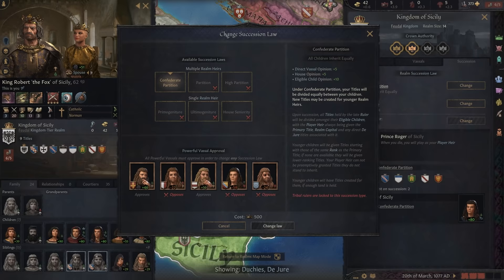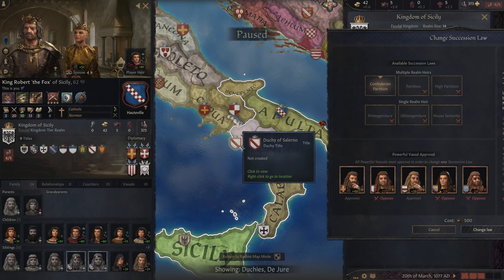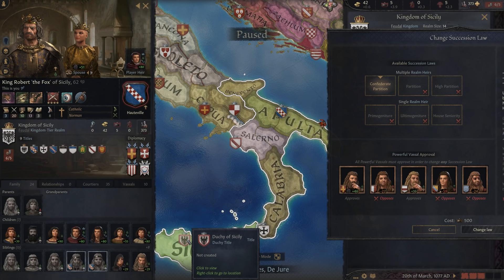Meaning that if I look at these lands, these are all the available duchy titles in my land. These two are colored in — so they've been created — but Salerno and Sicily have not; it even says 'not created.' So that tells me that if I were to have multiple children, let's say three, then if I were to die, it would create Salerno and/or Sicily to give those duchy titles to those children, because that's how Confederate Partition works. It creates any titles that need to be created for this succession.